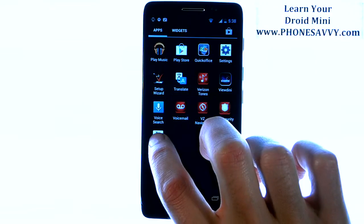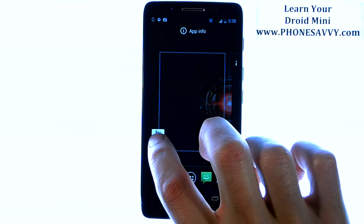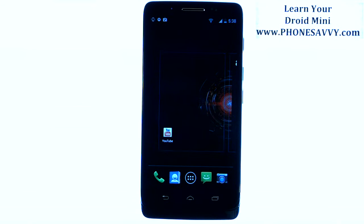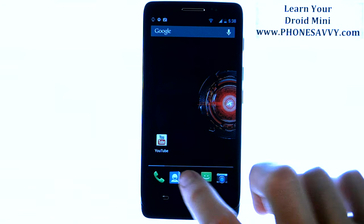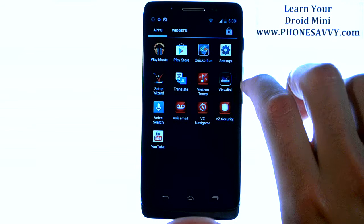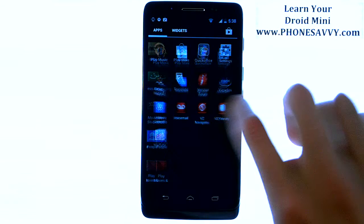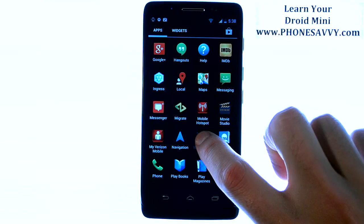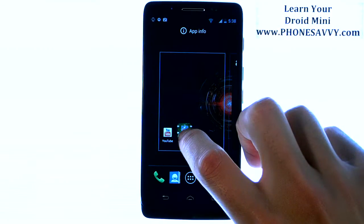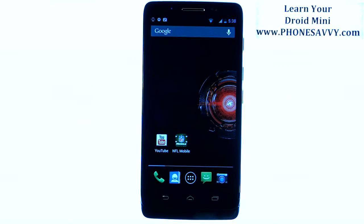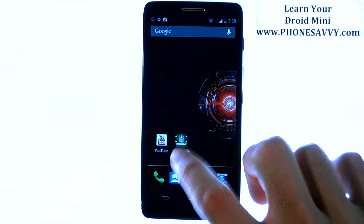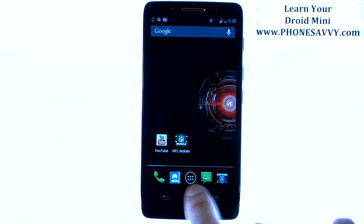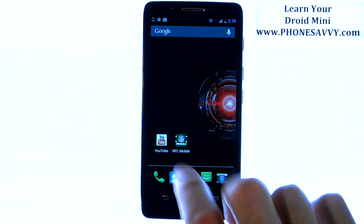For example, if I want to move YouTube I can press and hold my finger on the YouTube app until it goes to that home screen and I can drag and drop. Let's say I want to add another one — NFL Mobile. We'll touch that and bring that there. So now we have two applications on this home screen to the far left that we can get to much easier than going to our full list of apps.